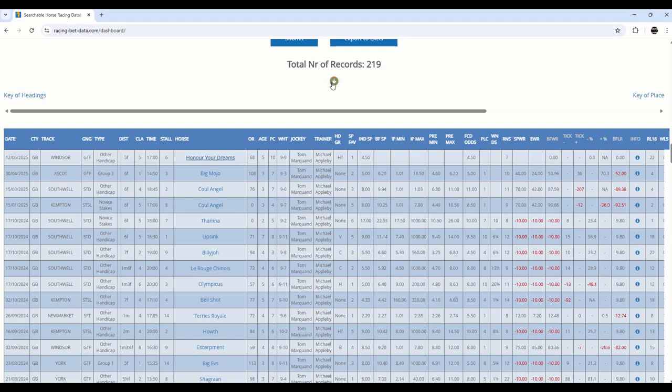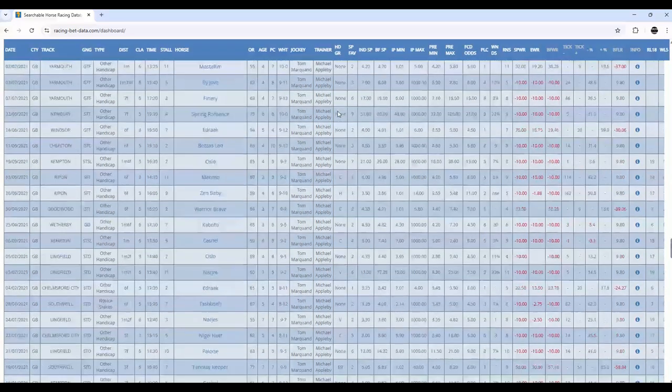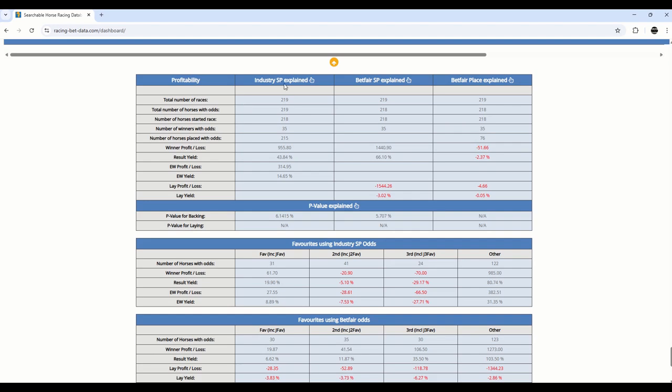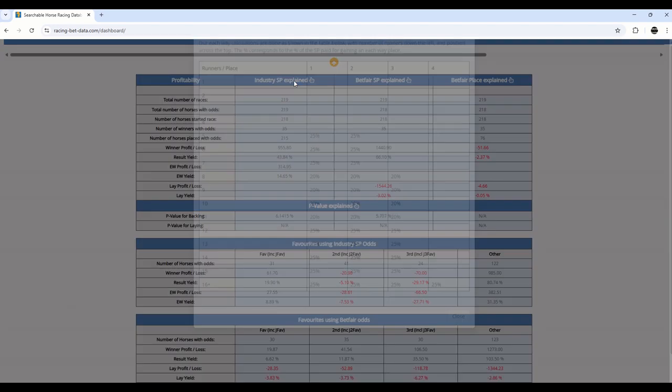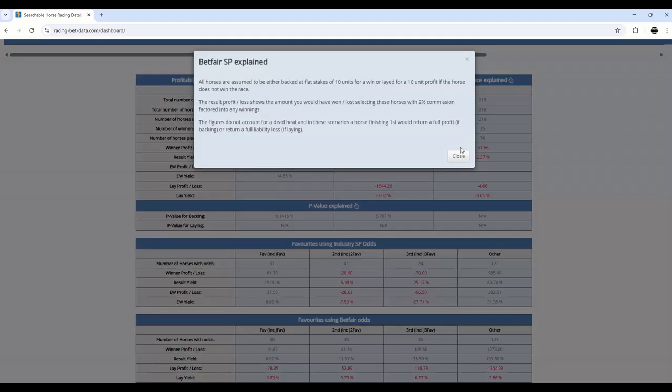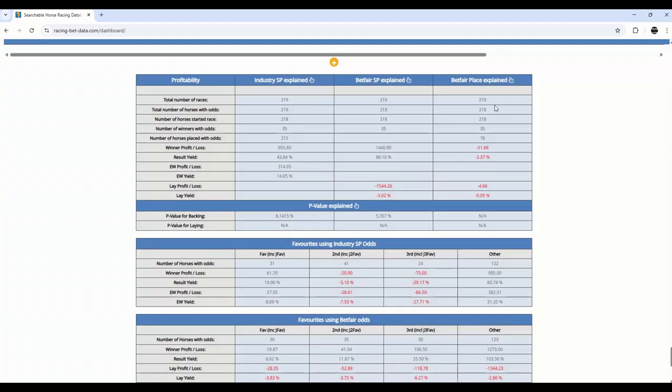Let's go to the bottom of the selection output, and you'll see a summary table. You can see here we've got information about the industry in Betfair SP. Clicking on these will give you a little pop-up, and also the place SP as well. It's all pretty self-explanatory, but you can see here the profit loss. If you're back to the 219 occurrences, or 218, because there's one race yet to run, that have been generated in the output. You can see the number of winners and the number of places, both SP and Betfair.